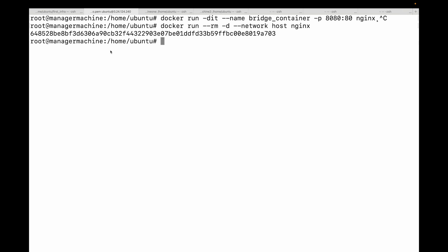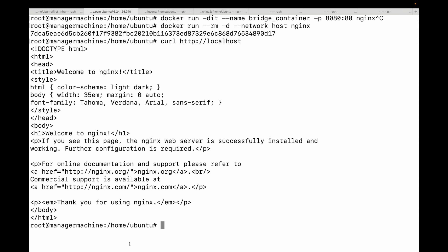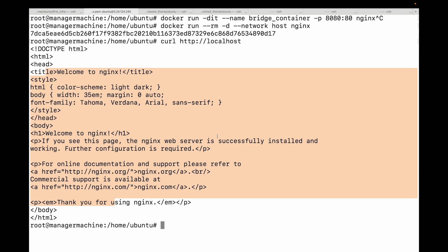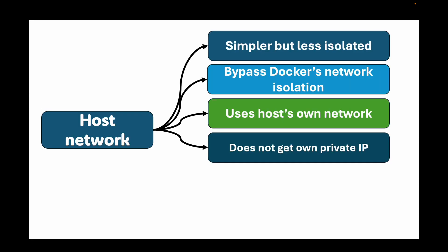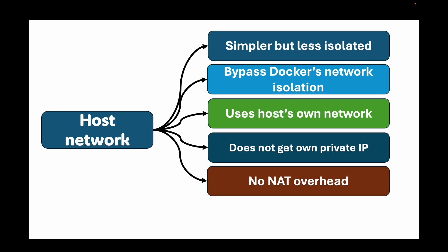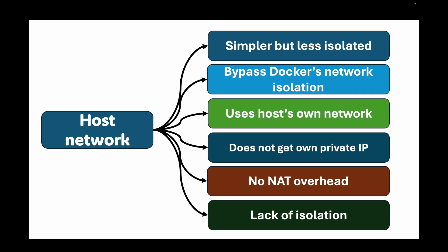Let's see this in action. Running `docker run --rm -d --network host nginx` — if I open a browser or do `curl localhost` I can see the nginx output, all without any port mapping. This is because the host network bypasses Docker's network isolation and uses the host's own networking stack. The big advantage here is performance — there's no NAT overhead. The big disadvantage is lack of isolation: you can't run two containers that both want to use port 80 since they'd both be fighting for host port 80.